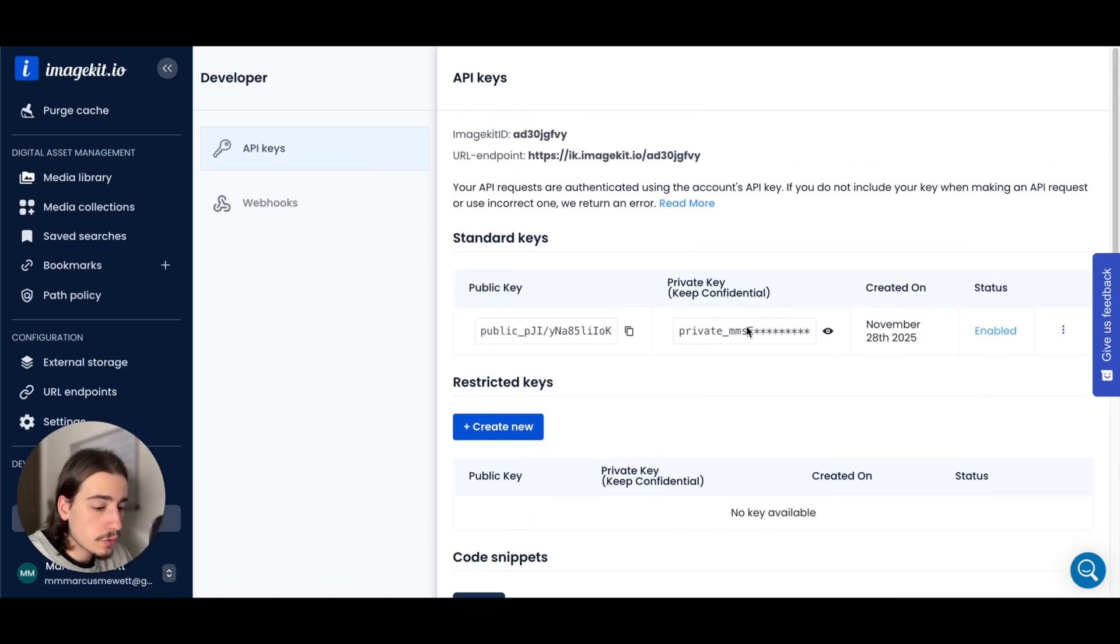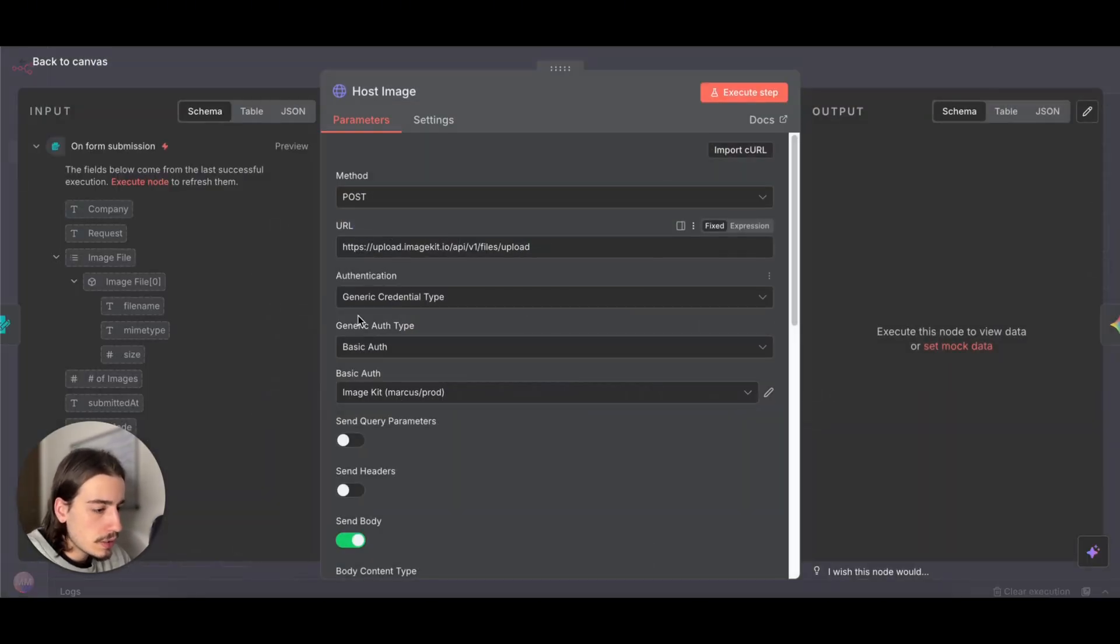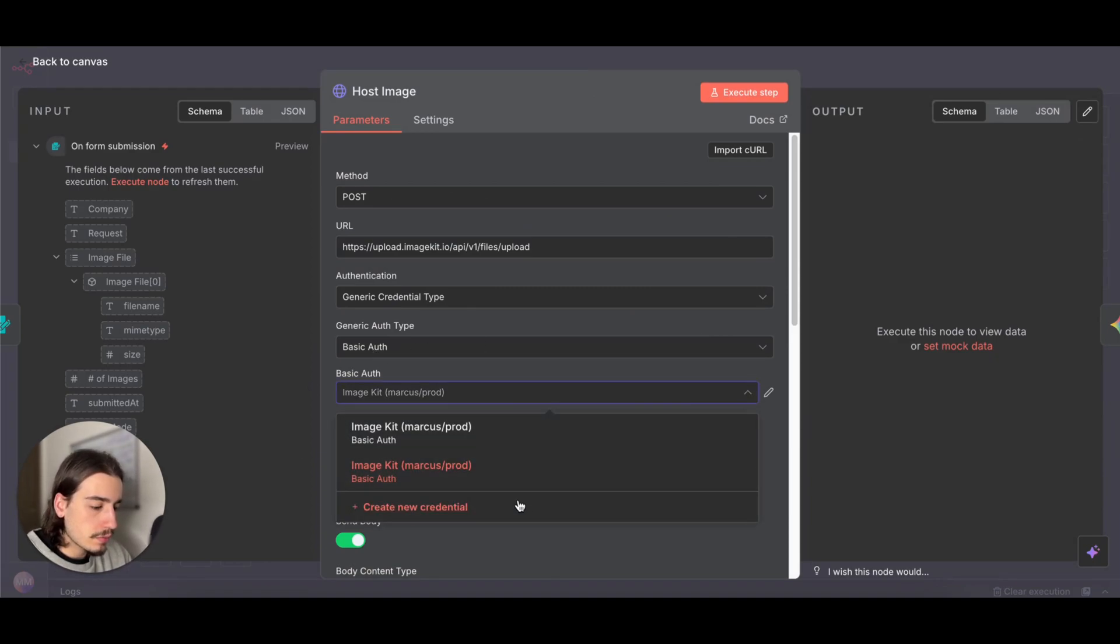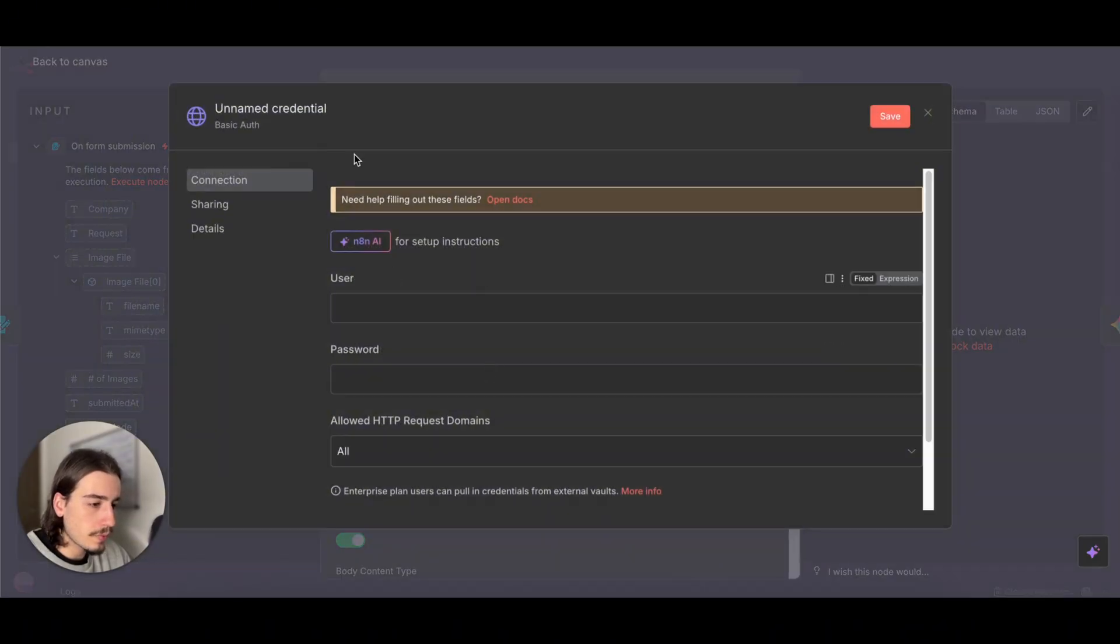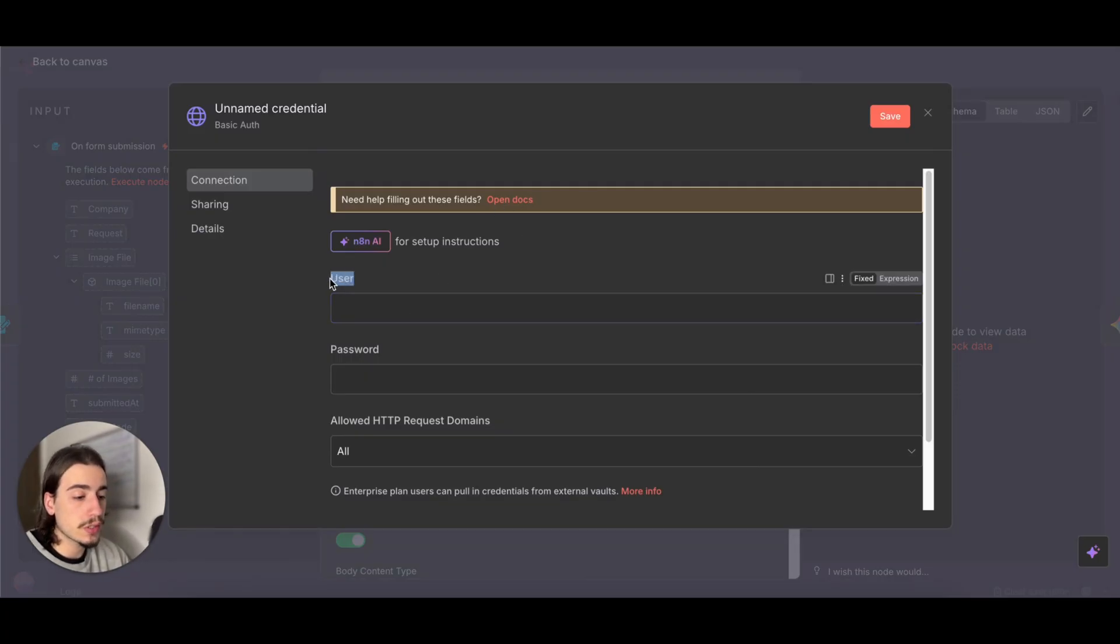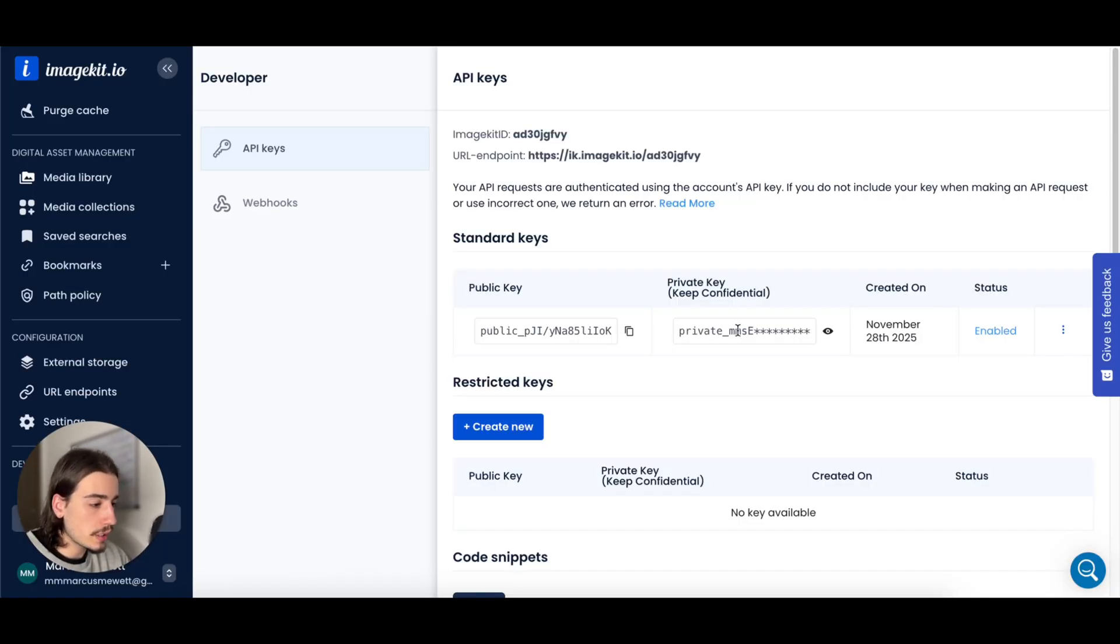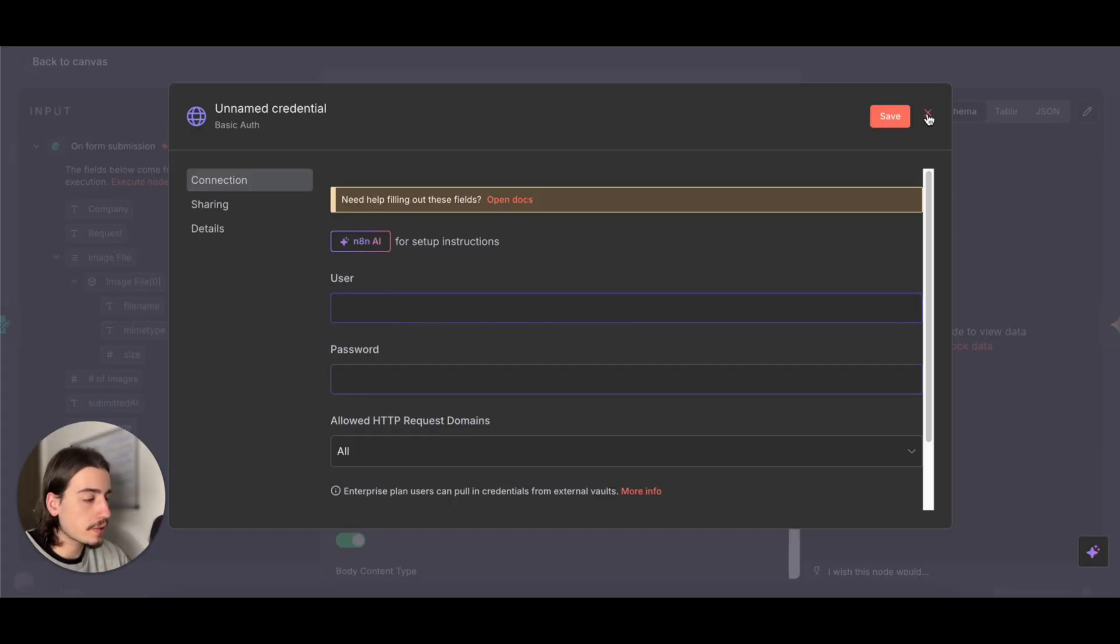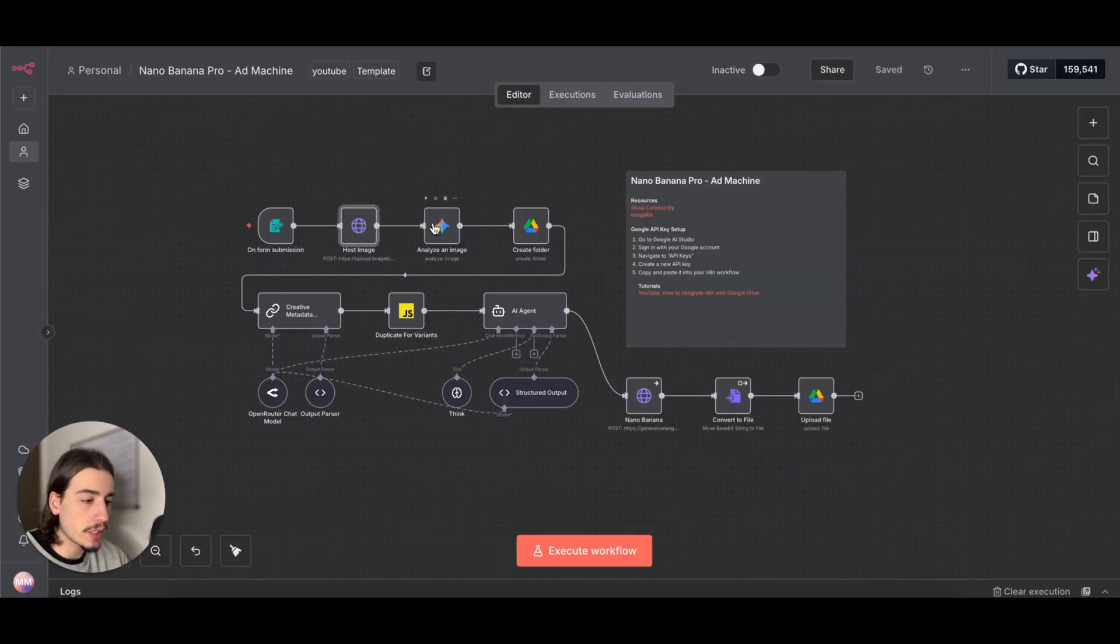Then your private key, you want to copy your private key, come back to this host image node, leave everything as it is, but we're going to create a basic auth connection. So I'm just going to create one here, give it whatever name you want. All you need to do is paste your private key into the user section. The password you can leave blank, it's completely fine. All it means is the private key here into this user section here. Once you've done that, hit save and that is ready to go.